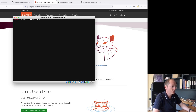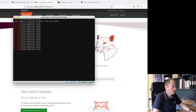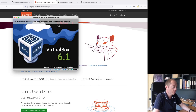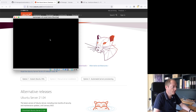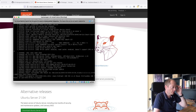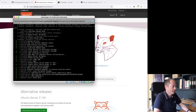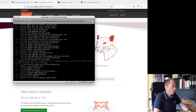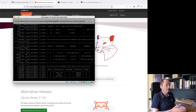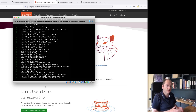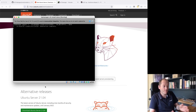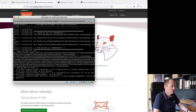After reboot it prompted to remove installation media and press enter. I need to create a second video for manual installation just to demonstrate that, but the process of manual installation to this point is exactly the same. Once this completes booting, I'm going to shut it down and clone it.